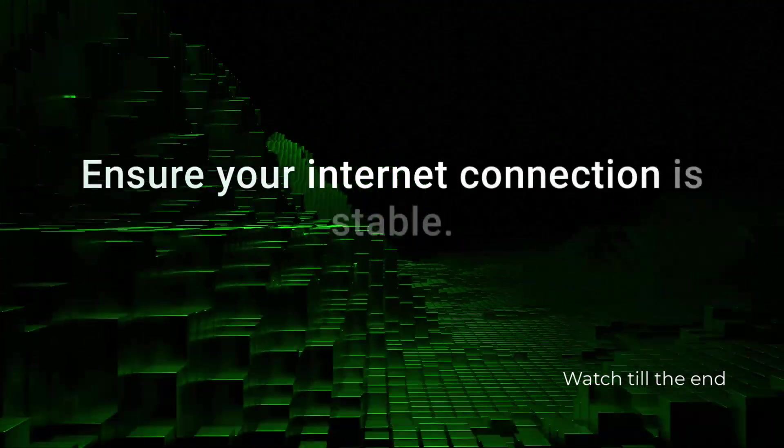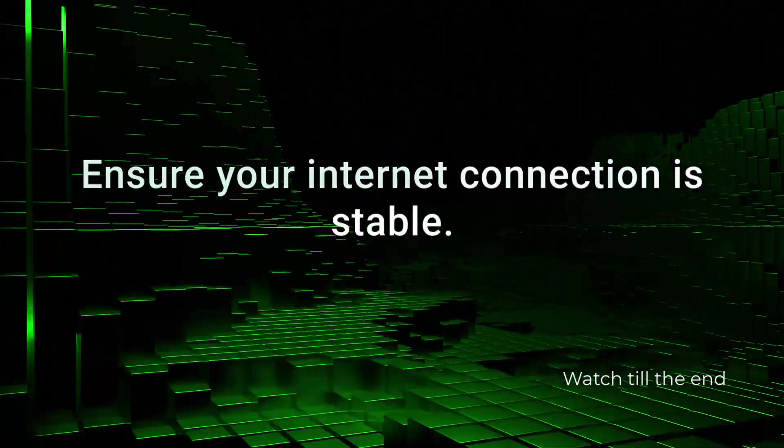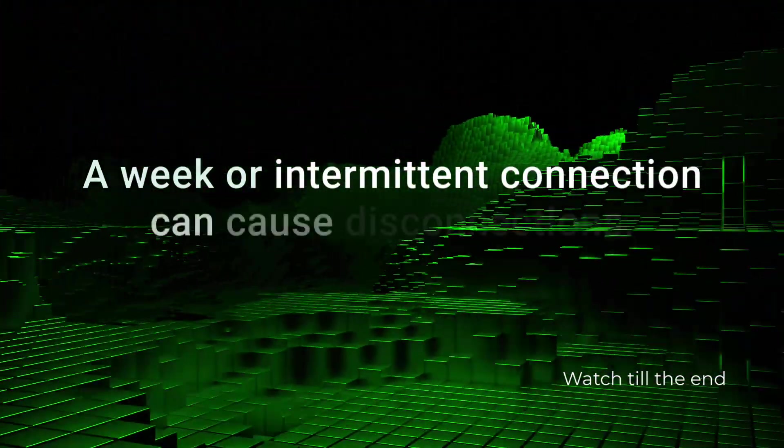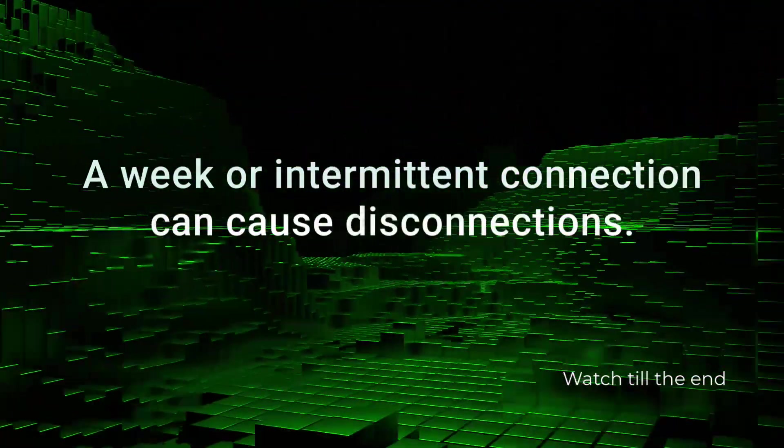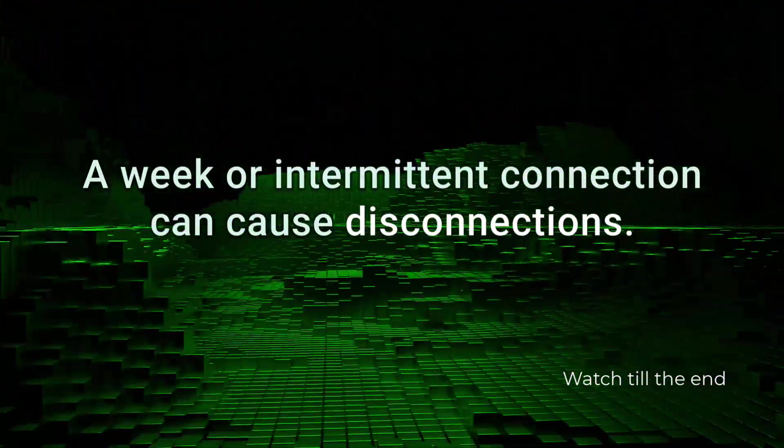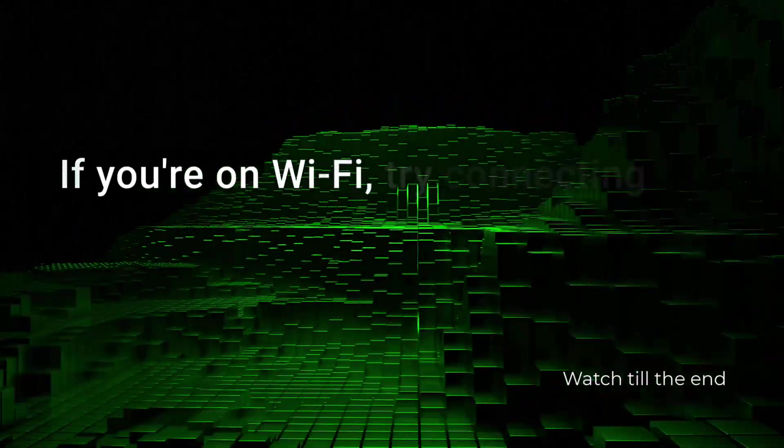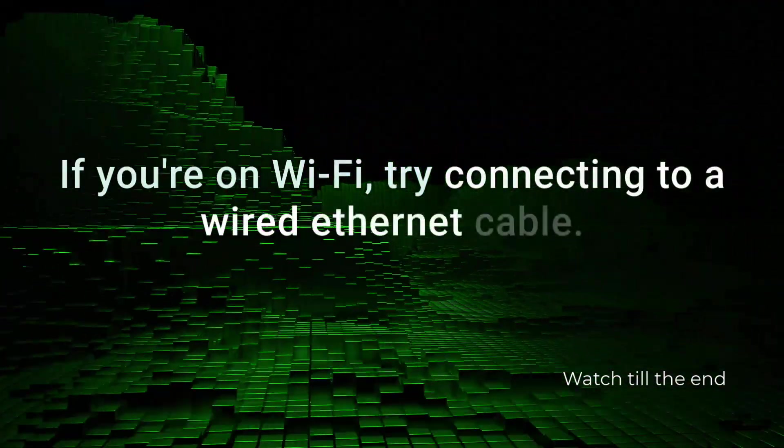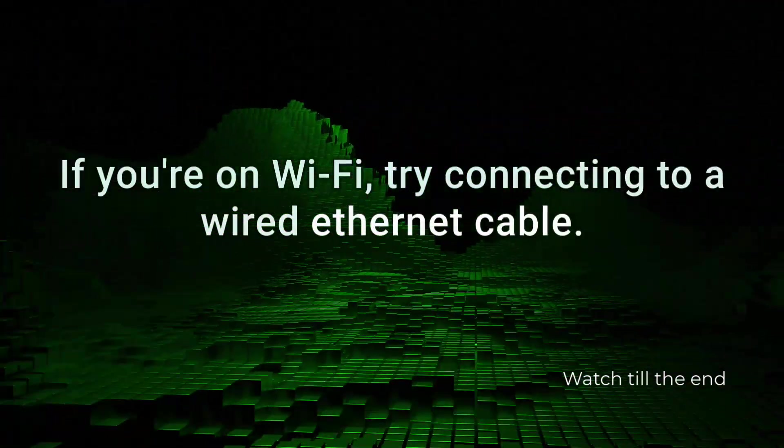Ensure your internet connection is stable. A weak or intermittent connection can cause disconnections. If you're on Wi-Fi, try connecting to a wired Ethernet cable.